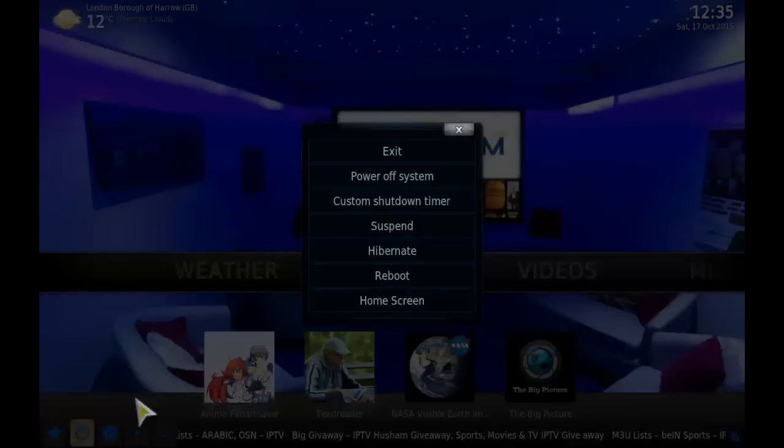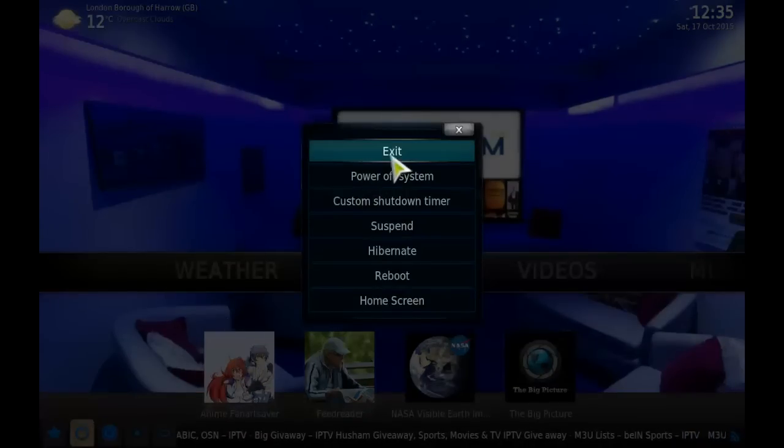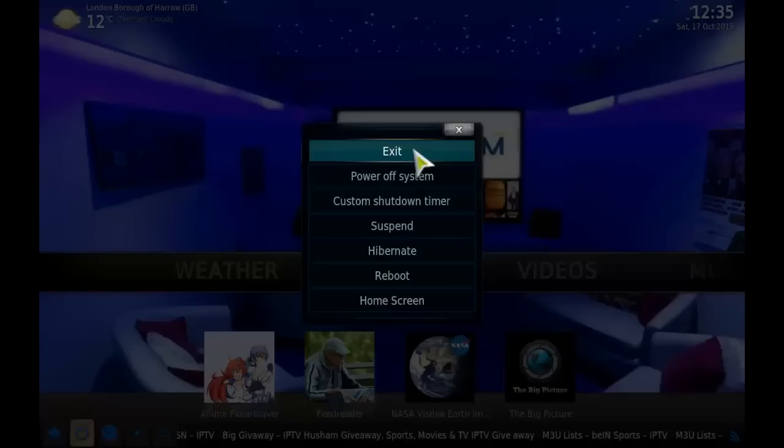Okay, I'm just going to shut down Kodi by clicking Exit. If I click Power Off System, it would shut down my computer, but if you're on a Fire Stick, you won't have that option to power off the system. You'd have to exit. Anyway, thanks for watching.